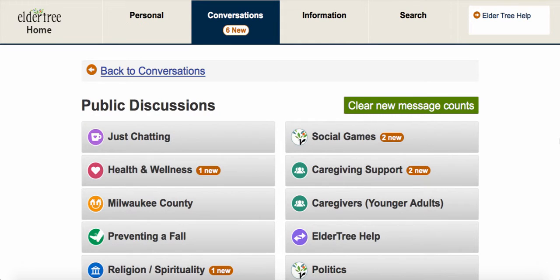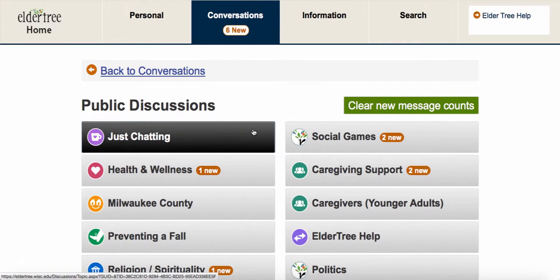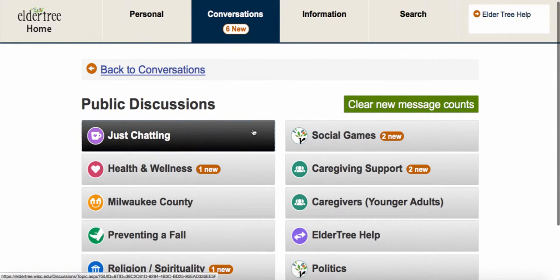Let's walk through writing a new discussion message or comment. First, choose which discussion you want to write in. For this example, I'll go to Just Chatting.